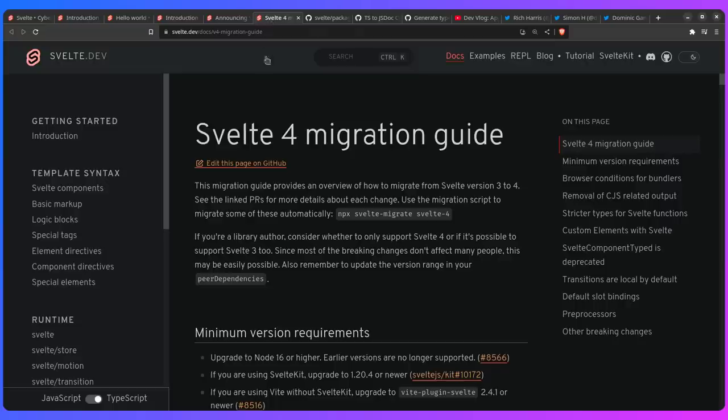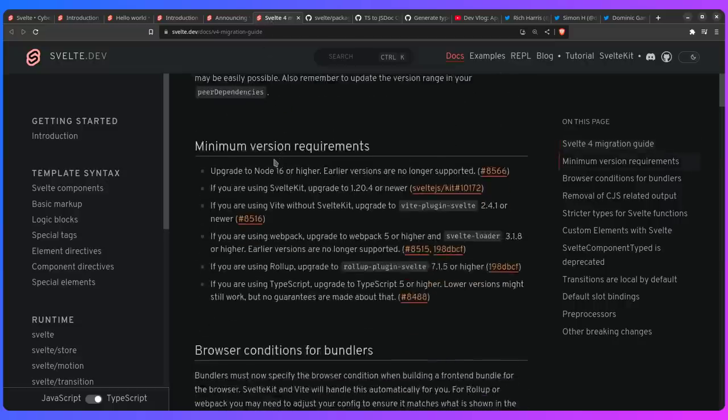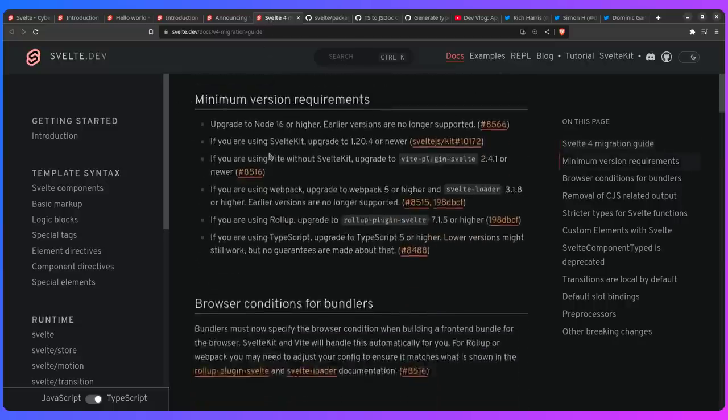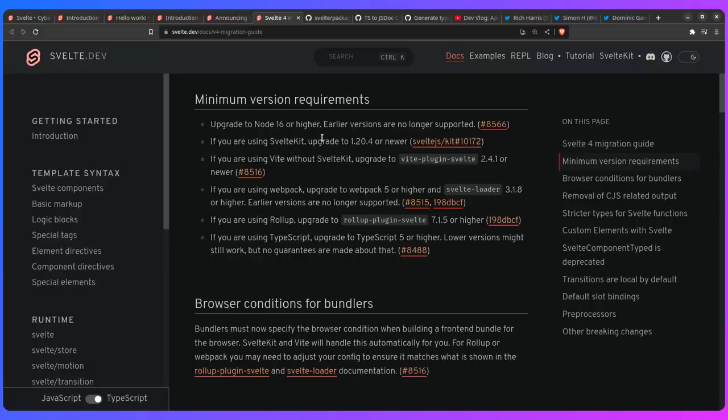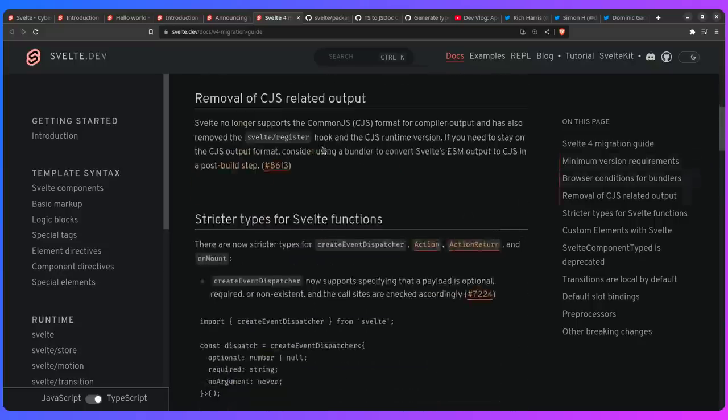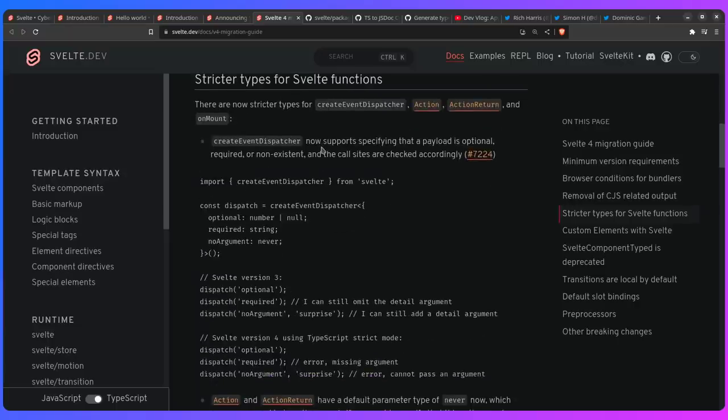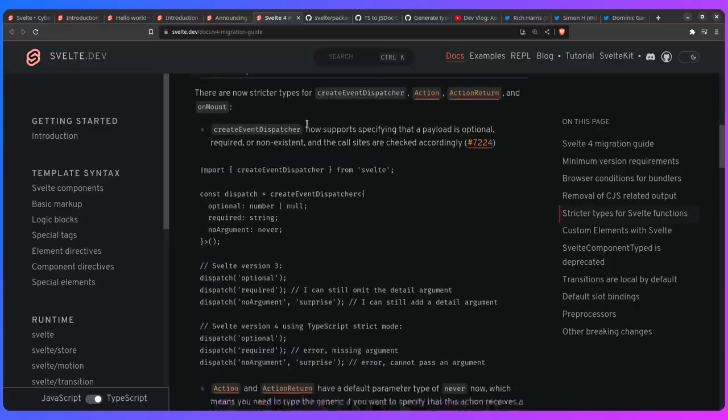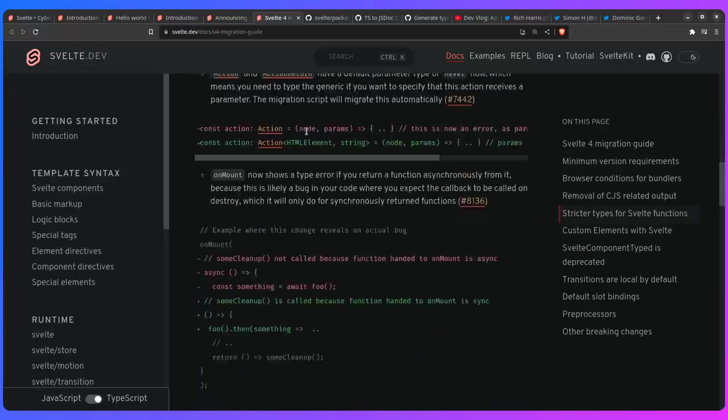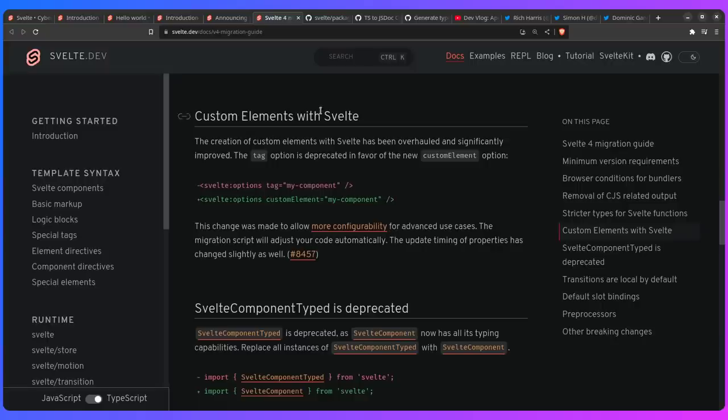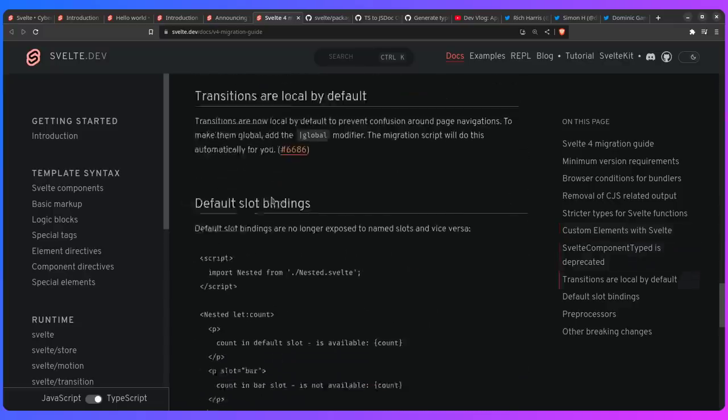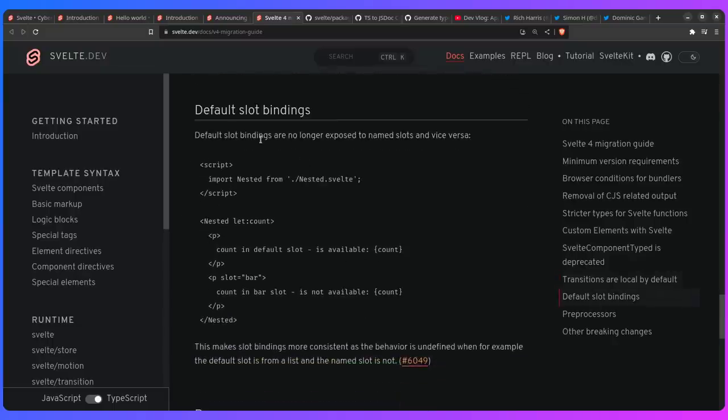And of course, there's a migration guide. So we can see here the minimum version of Node is now 16. So they can shed a lot of legacy things, which makes the bundle size a lot smaller. They have some stricter types for Svelte functions. So again, the types are even better. And yeah, you can read through this if you want. So custom elements with Svelte, they overhauled it and significantly improved. So now the tag option is deprecated in favor of the new custom element option. So you can see this looks like this. And if you're excited about Web Components, then this is for you. They deprecated this thing, which isn't really important. Transitions are local by default, which is awesome.